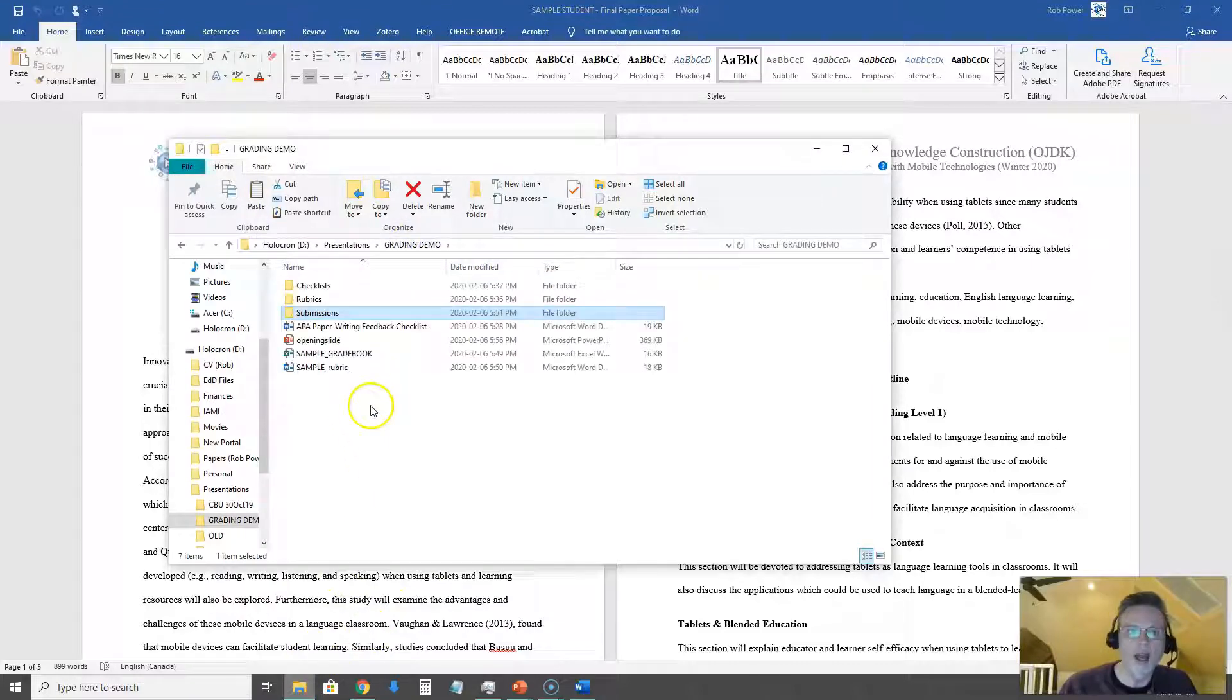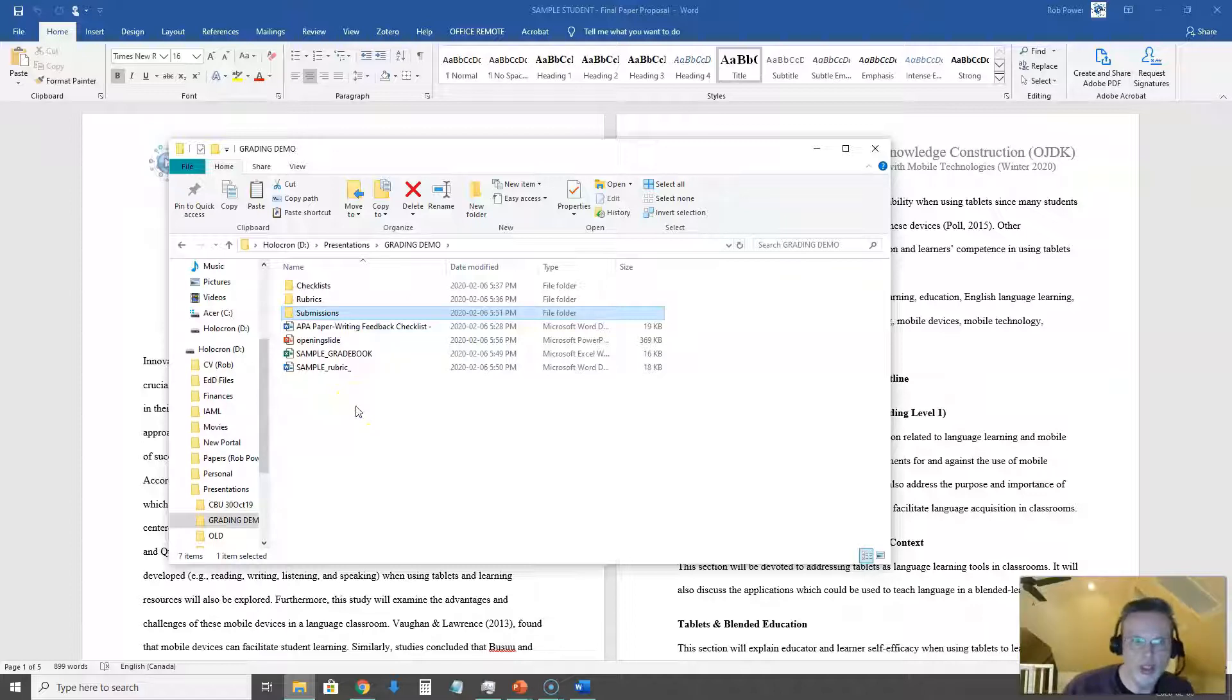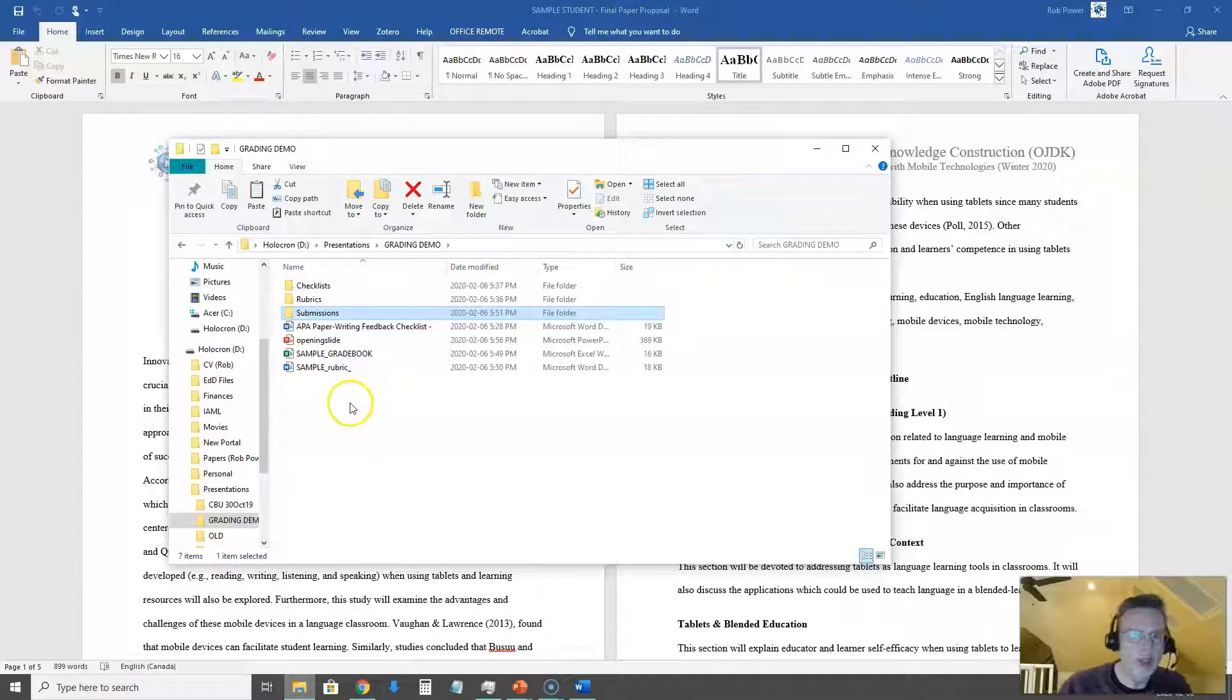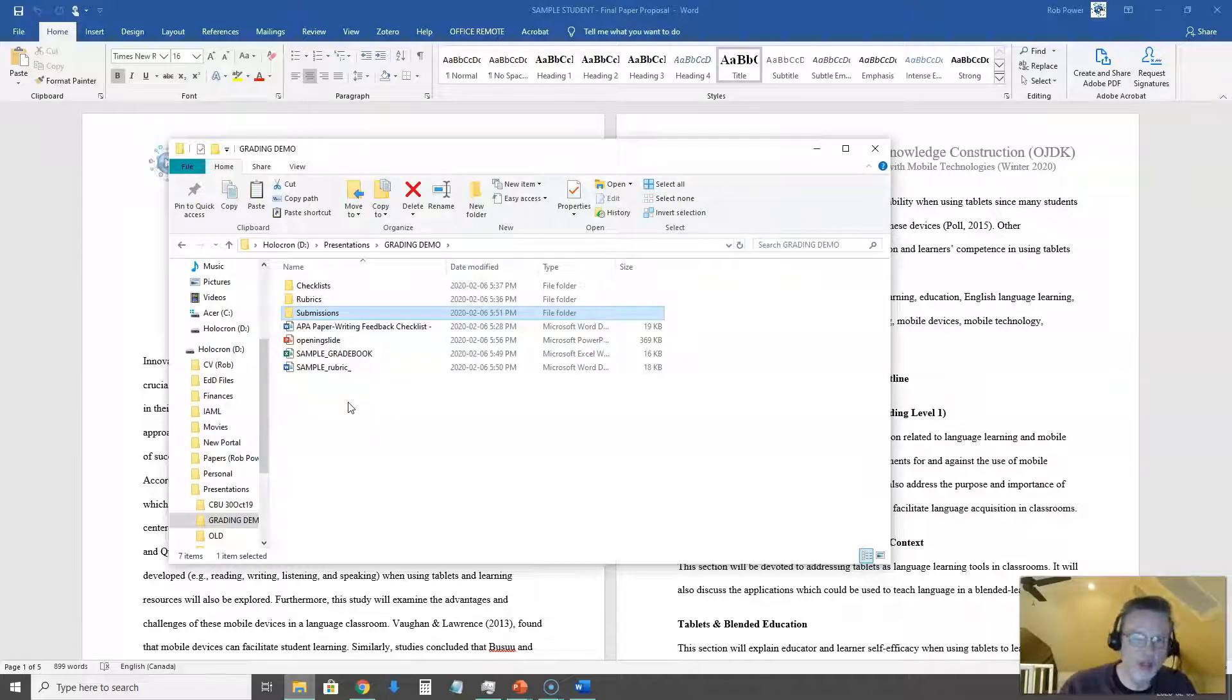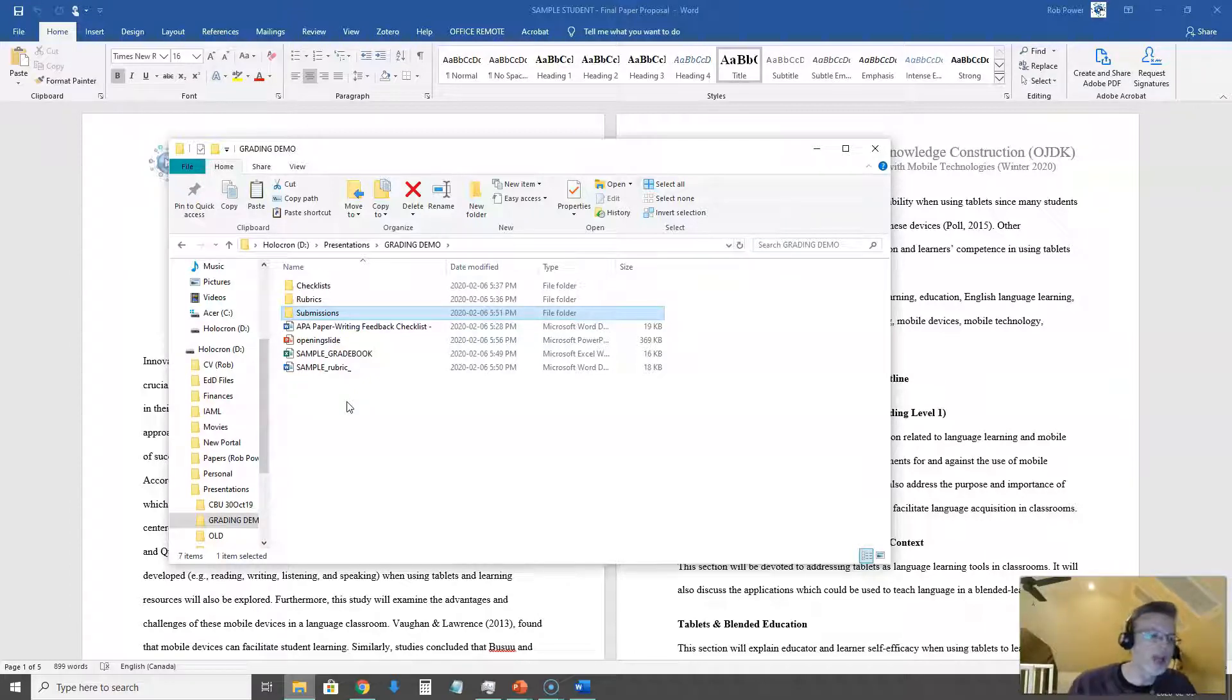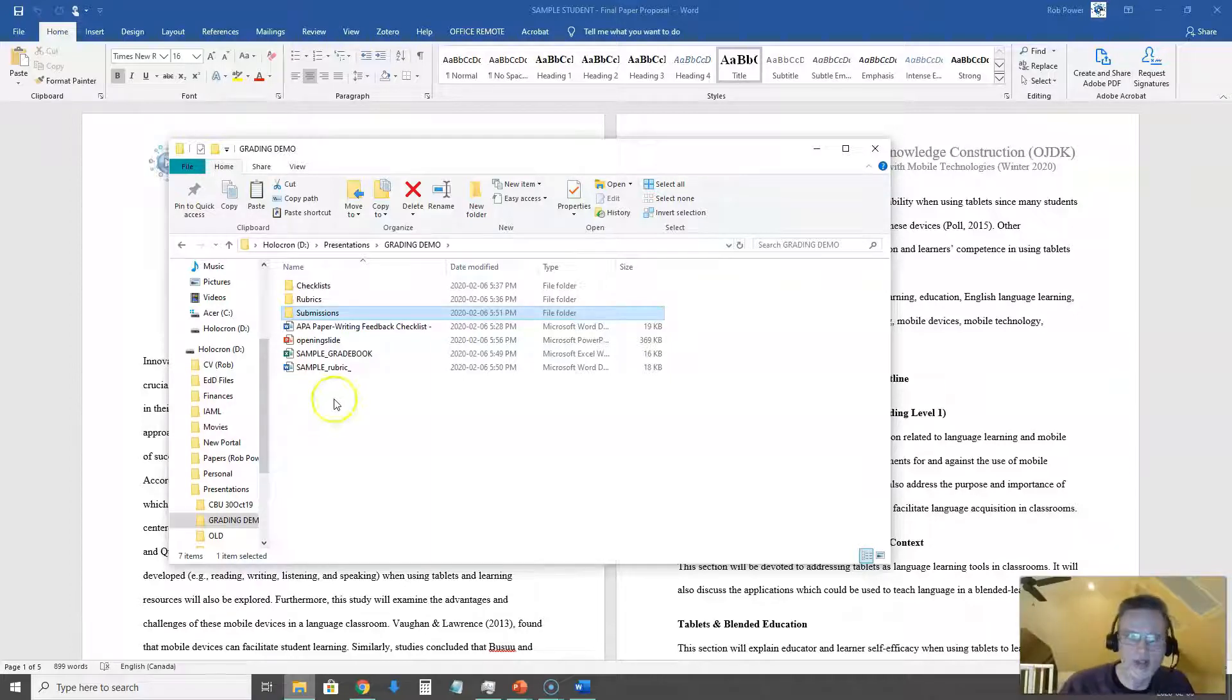I have two different rubrics that I'm going to be using here. One is the actual assignment rubric and the other one is an APA paper writing checklist that I've created based on some of the most common comments that I tend to give to my students and to embed in their papers. So I wanted to automate that process a bit. Here is how I have done that.